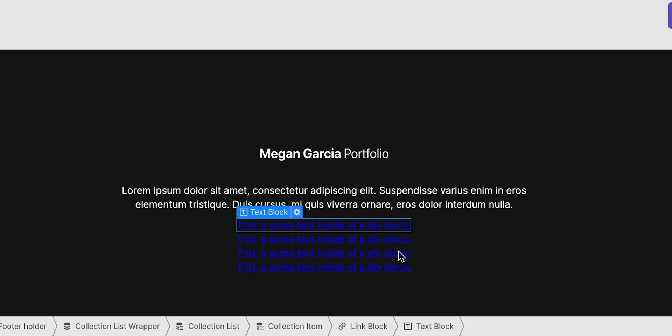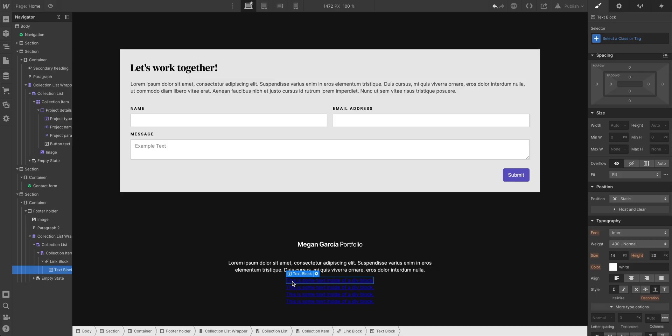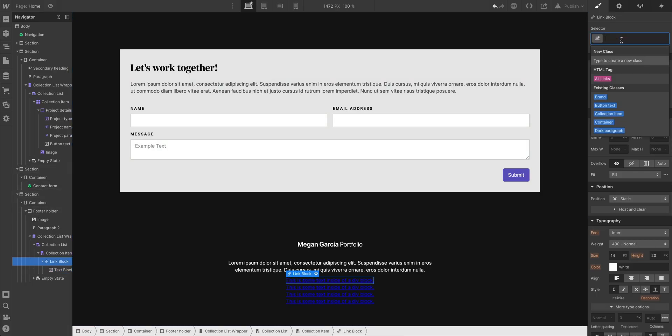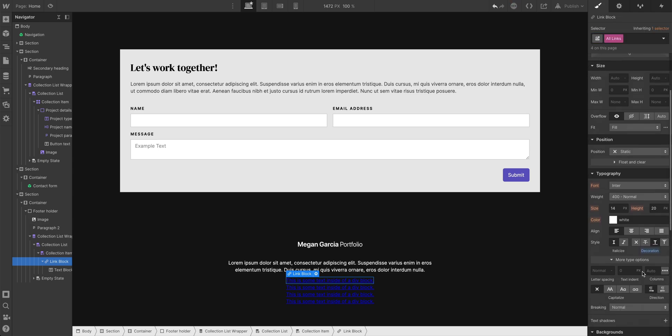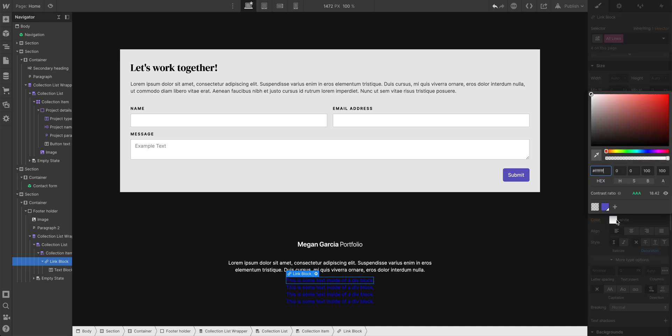Right now, it has that kind of hideous, terrible contrast blue underline. And we can change this. With our link block selected, we can go in and edit all links. Let's choose that. We can scroll down and turn off that underline. We don't want that.